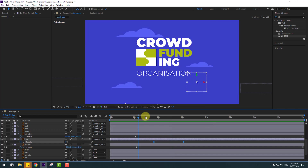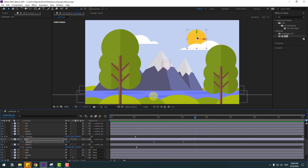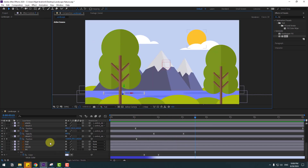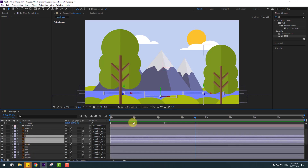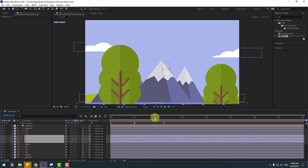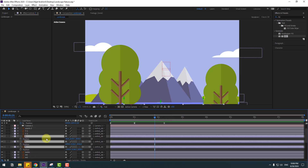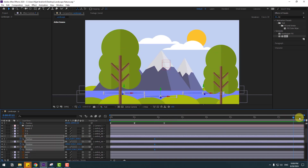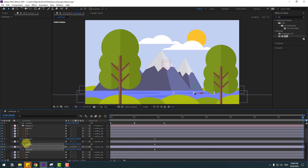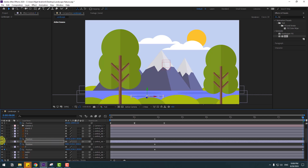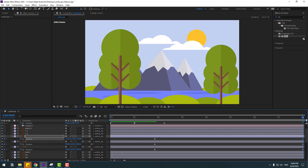Select the other layers — select layer groups 3, 2, 1. Press P and create a new keyframe, go to the last second. Move to the right, this one move to the left, and the last one move to the left like this.